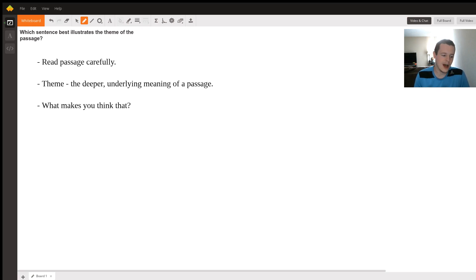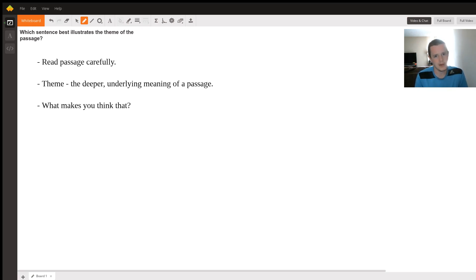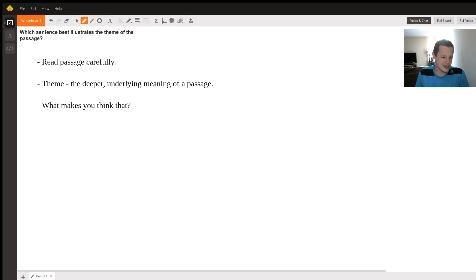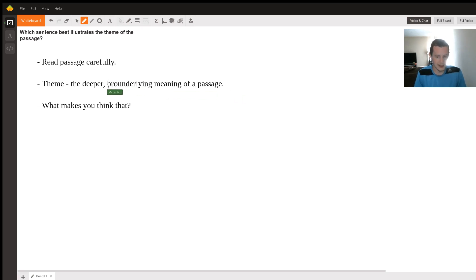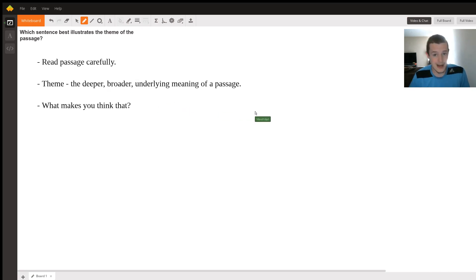So an example of a theme might be hope. No matter how dark things are, there's always hope. So you might kind of identify that as you're reading this, you'd be like, well, this is kind of talking about hope. Again, these are kind of deeper, broader. I should put this specifically: underlying meaning of a passage.